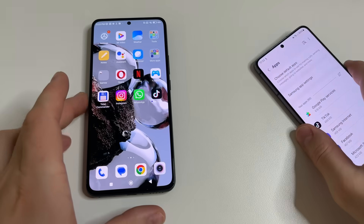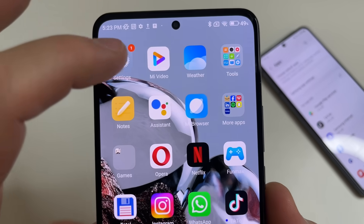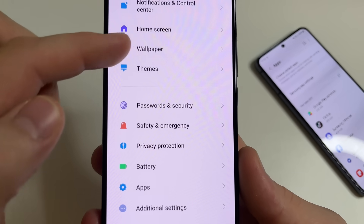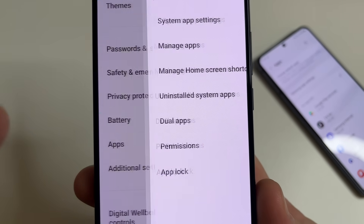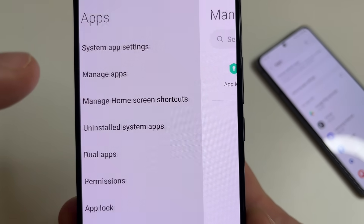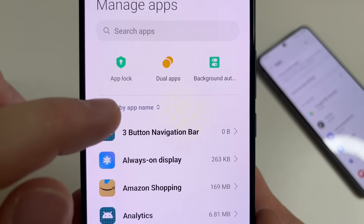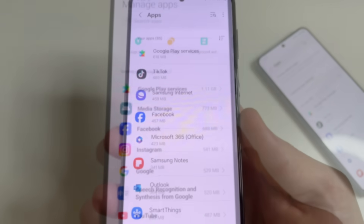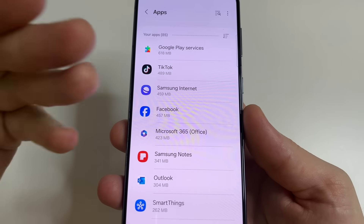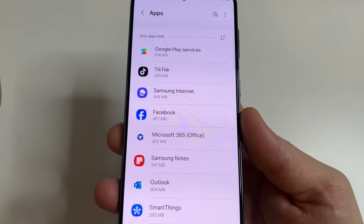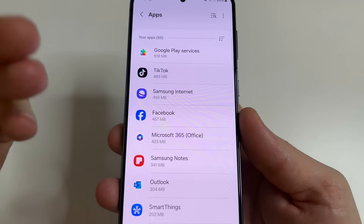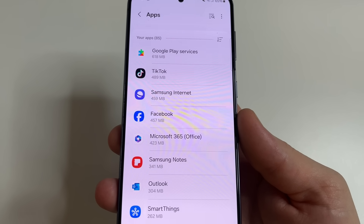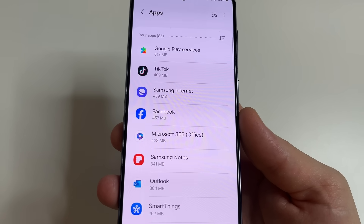And on the second phone it looks similar. Open Settings, after this scroll down and find Apps. Tap on Apps, then tap Manage Apps. After this tap Sorting by App Name and choose Storage Used. Here at the top you'll see applications that take up the most memory. Pay special attention to apps like TikTok, Facebook, Instagram and YouTube as they often have a lot of cache.